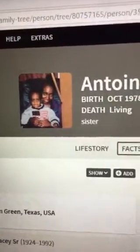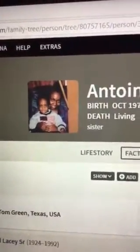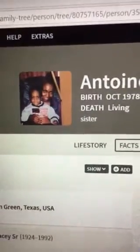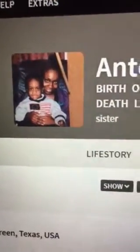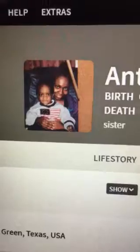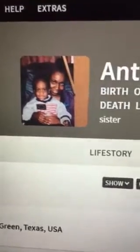Hey everybody. By the looks of this video you can see that it's called 'Putting Pictures to Faces,' and what I'm trying to do right now is get photos that I have — already had from my phone or from social media — and put them on these people that don't have pictures.